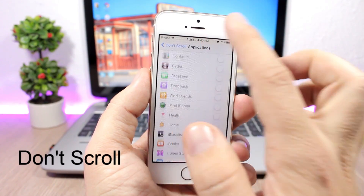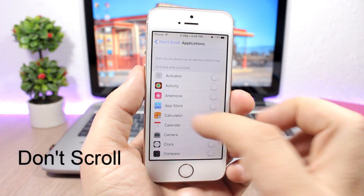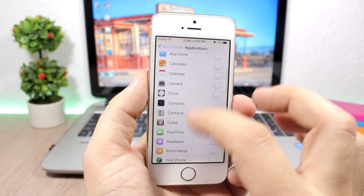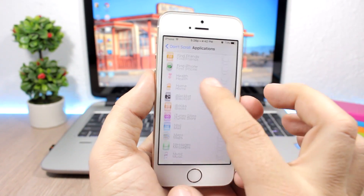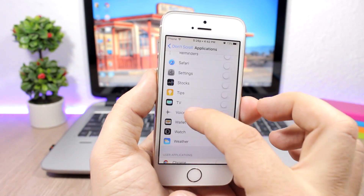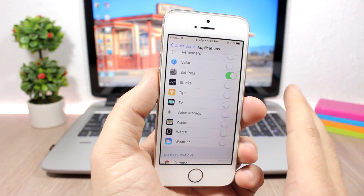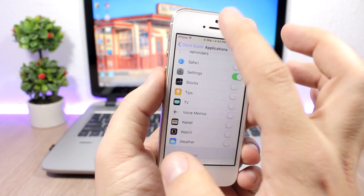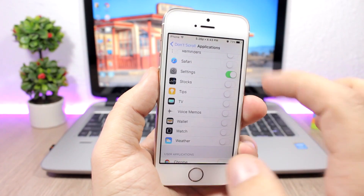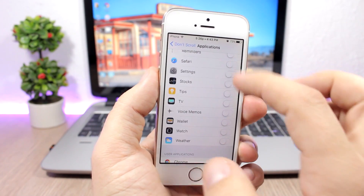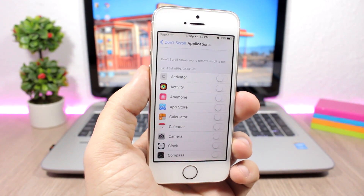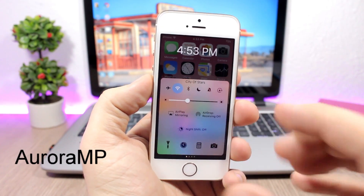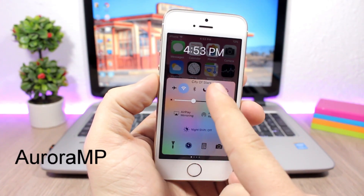Don't Scroll — on iOS when you tap the status bar on a table view it will scroll all the way to the top. This tweak allows you to disable this feature on any of your apps. If I enable the tweak and tap the status bar it won't scroll to the top, but if I disable it you can see it will scroll all the way to the top.